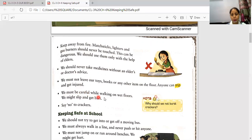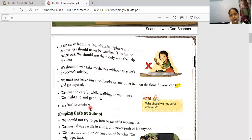We must be careful while walking on wet floors as we might slip and get hurt. If the floor is wet, we should walk very carefully because we can slip. Also, we should avoid burning crackers as it is really very dangerous for ourselves.